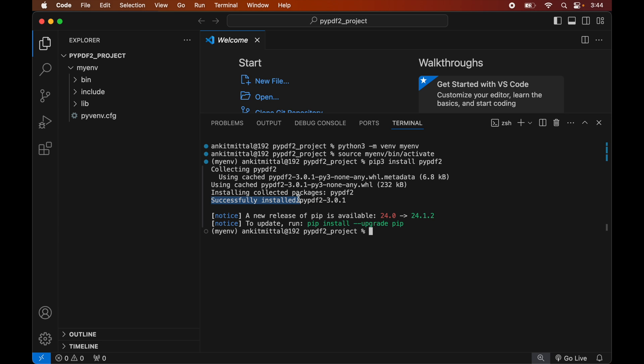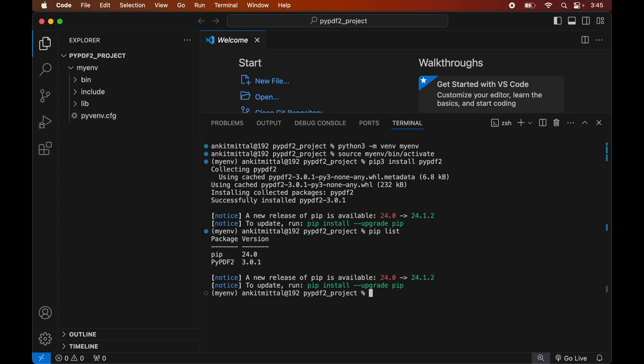To verify the installation, let's print all the libraries installed in the current activated environment. We will run the command: pip list. This will list down all the packages currently installed in the active environment, and here we will see the PyPDF2 library along with its version number.